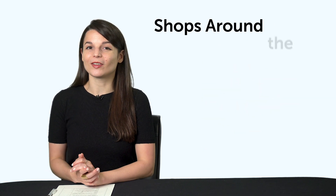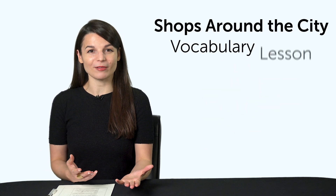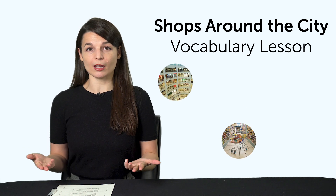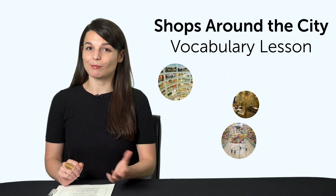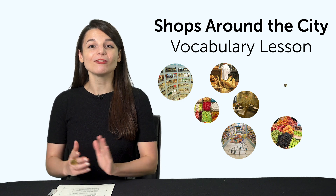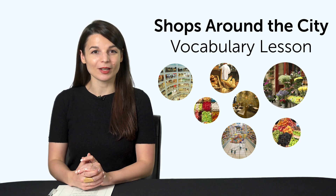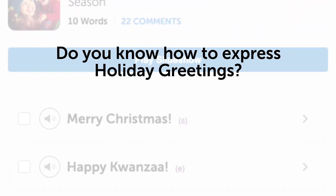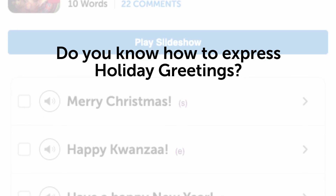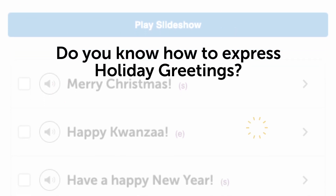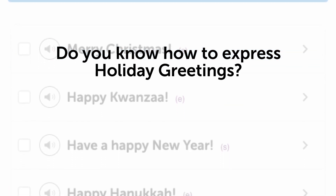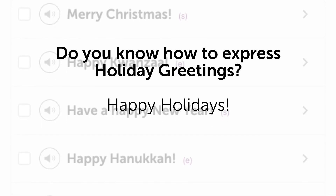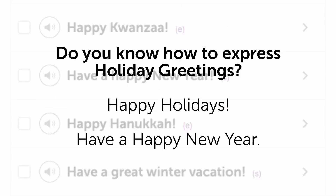Third, the Shops Around the City Vocab Lesson. Learn how to say mall, supermarket, restaurant, bakery, and much more with this quick vocabulary bonus. Fourth, do you know how to express holiday greetings in your target language? Access this one-minute lesson to learn phrases like Happy Holidays and Have a Happy New Year.